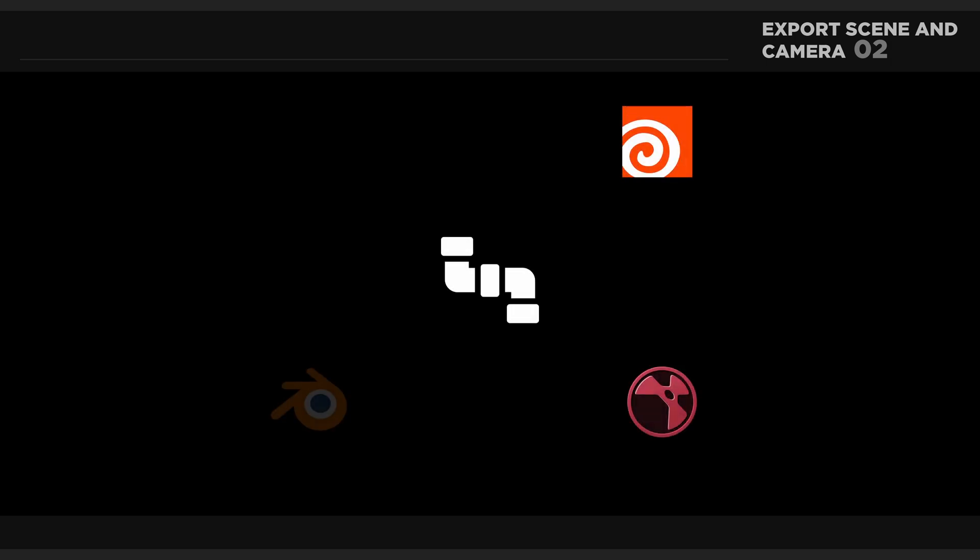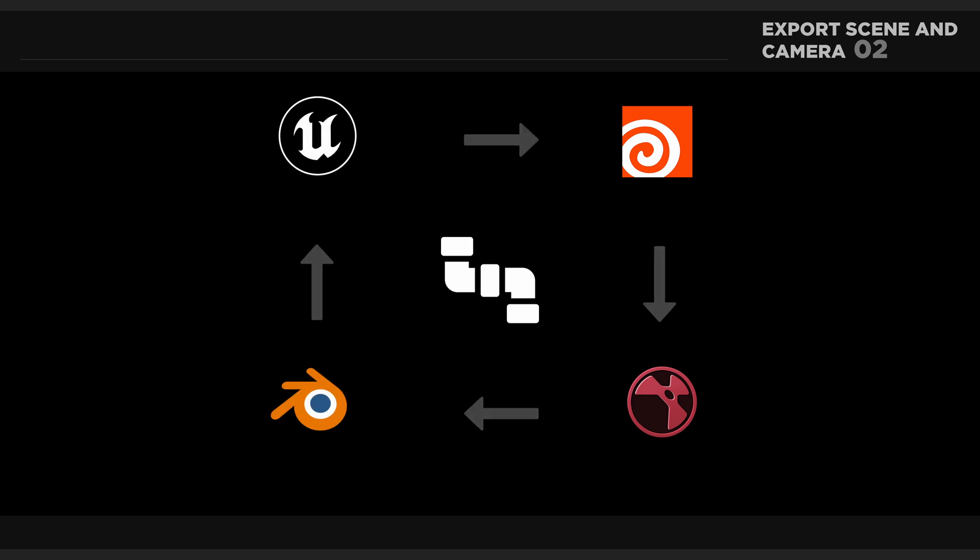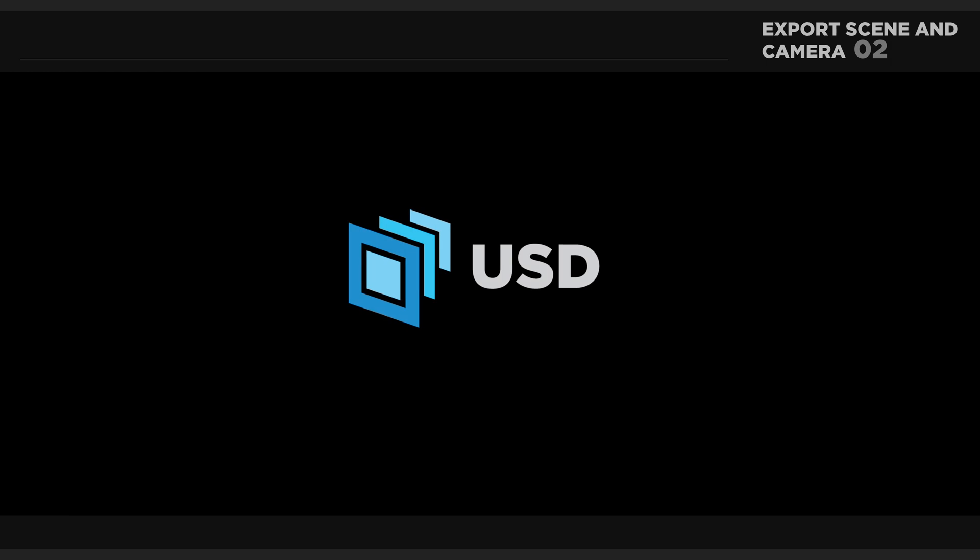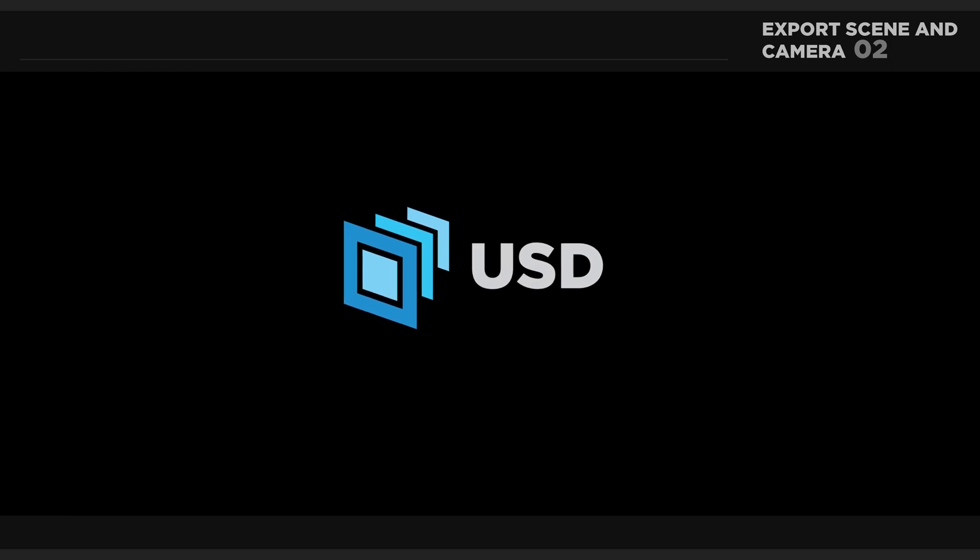However, in a VFX pipeline, it is common that data comes in from other software sources. To align all input and data, we will make use of universal scene description. Let's dive right in.